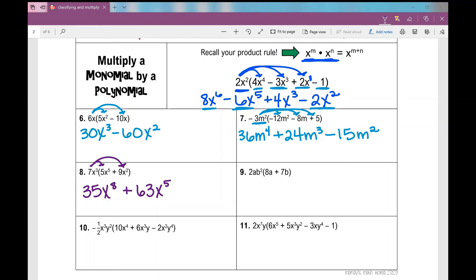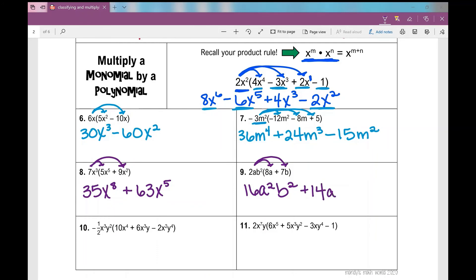Look at number 9 — we've got multiple variables here. So 2ab squared times 8a: 2 times 8 is 16, a times a is a squared, and then the b squared doesn't go away — it stays. Next: 2ab squared times 7b — 2 times 7 is 14, the a doesn't go away and I'm writing it in alphabetical order, b squared times b is b cubed.